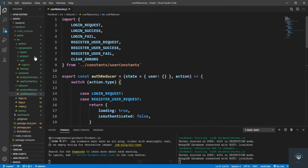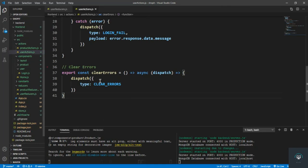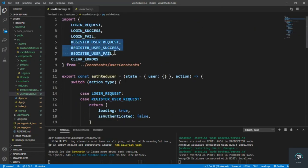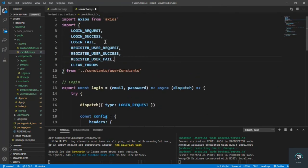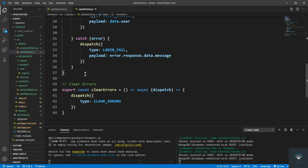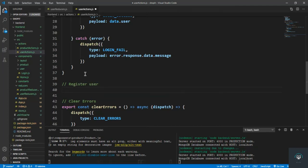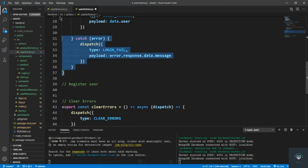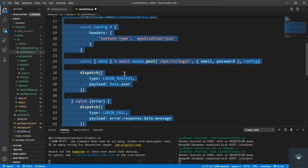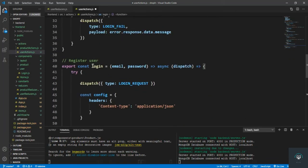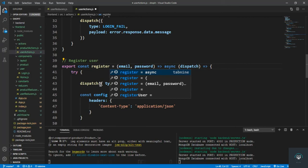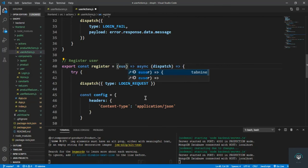Now let's go to the actions and then the user actions, and let's bring in these three constants and define our register user. So export, or I simply copy this one, copy paste it here. Register, and instead of this I pass in here an object of user data.